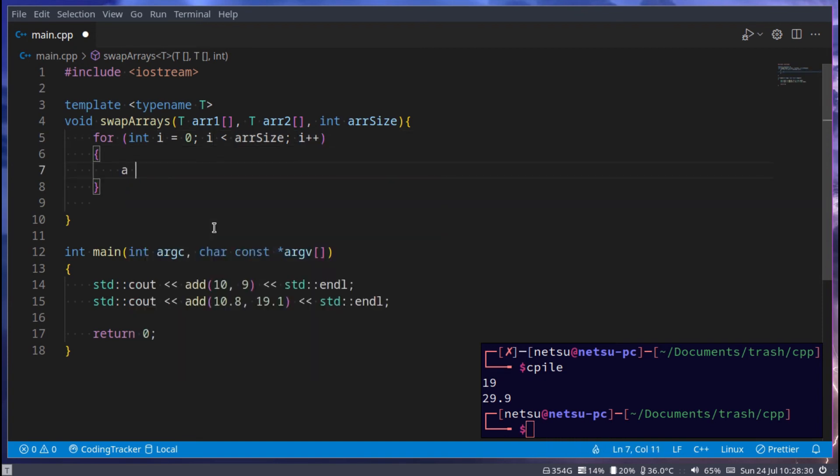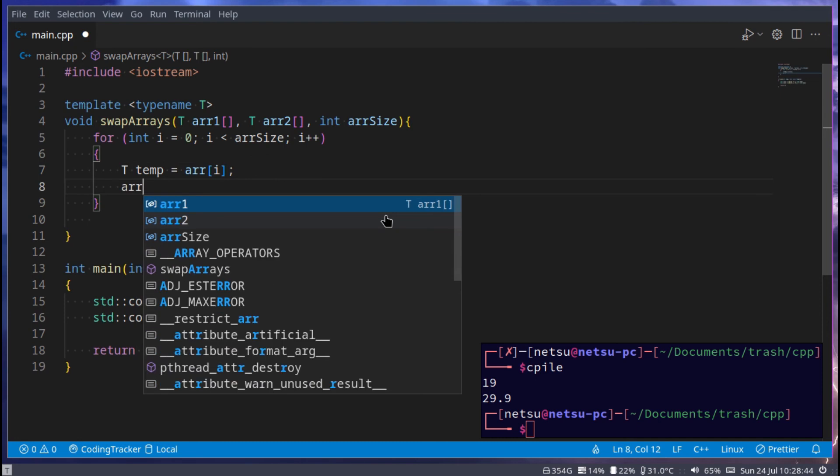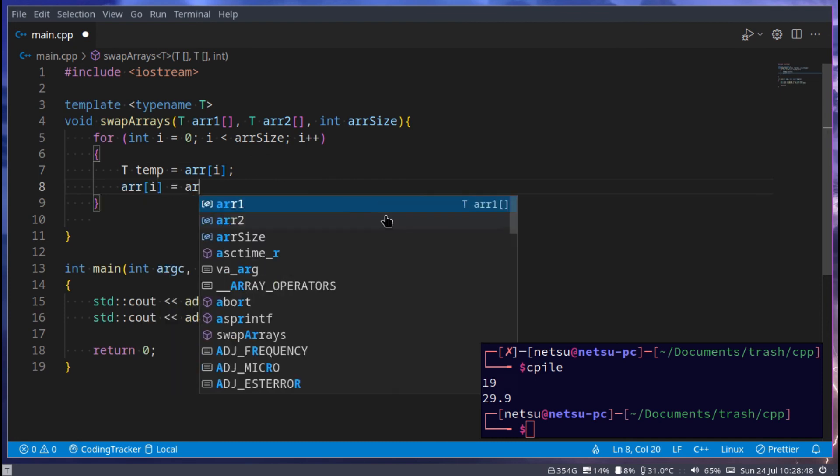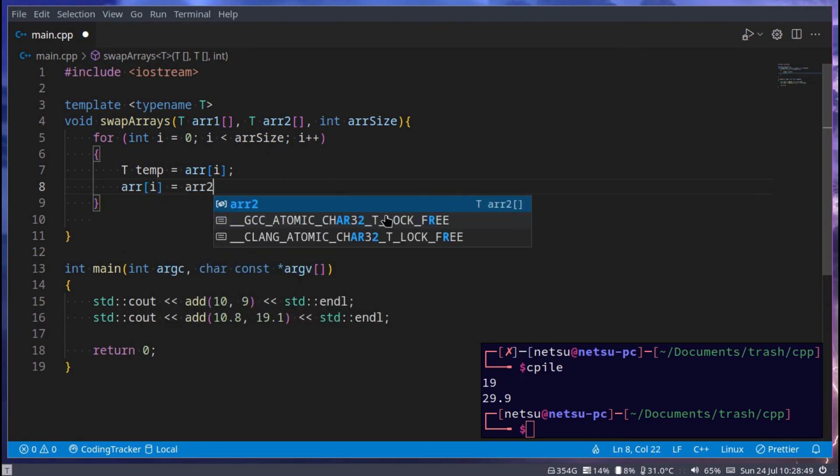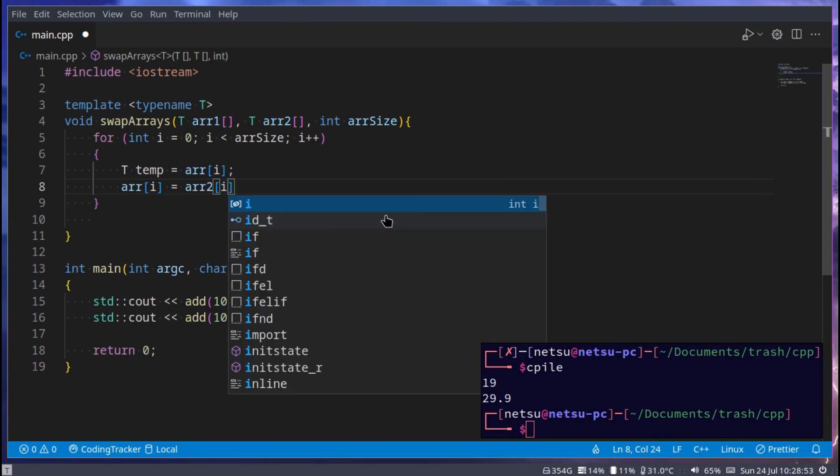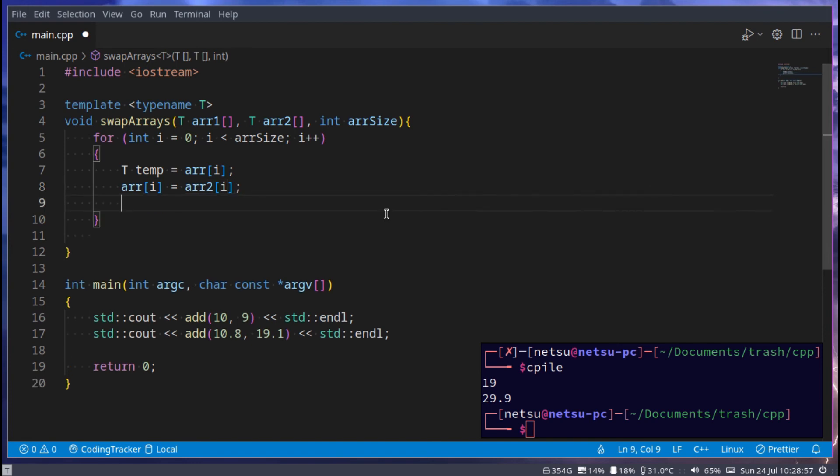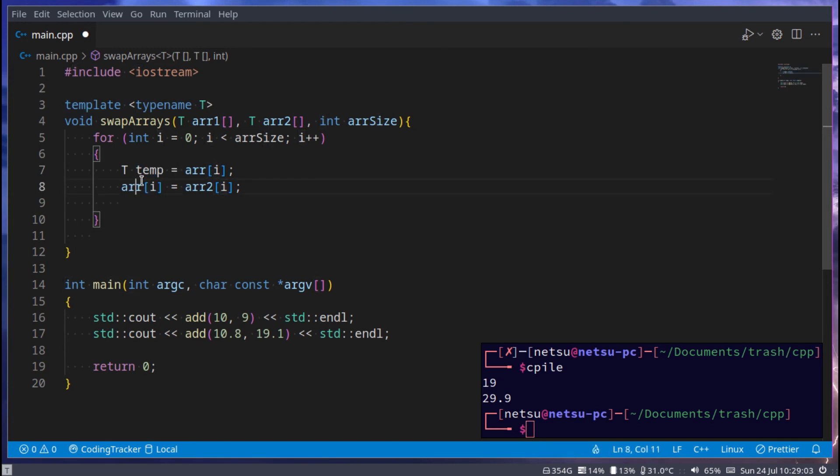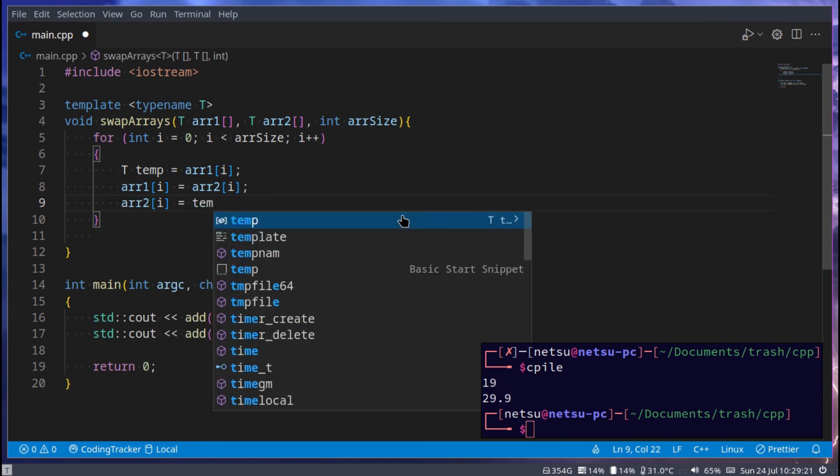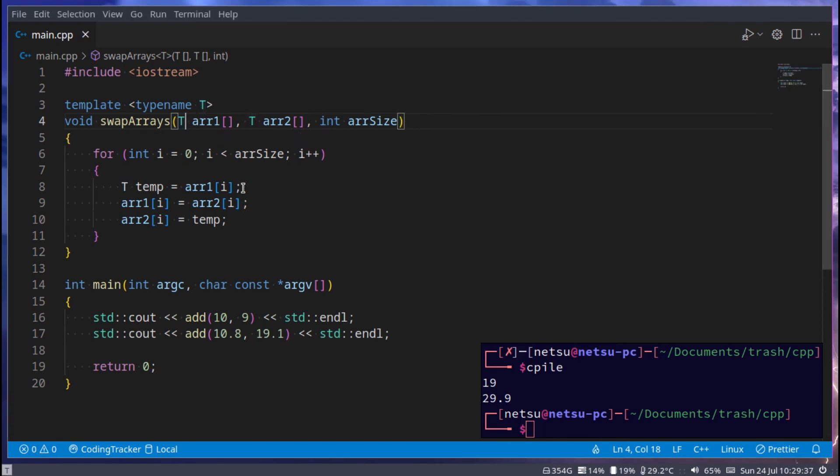We're going to say T temp, so we're creating a new variable with our T type here. So T temp is equal to array at index i, and then array at index i is equal to the array two at index i. This is basically swapping them, so we're storing it in a dummy value, and then array one gets array two's value. And then last but not least we can say array two at index i now gets that temporary value, and now we have swapped arrays. It doesn't matter what type the array is, but the idea is that we swapped the array.